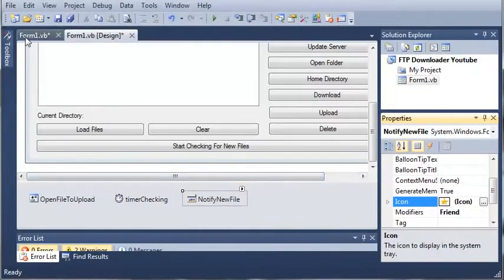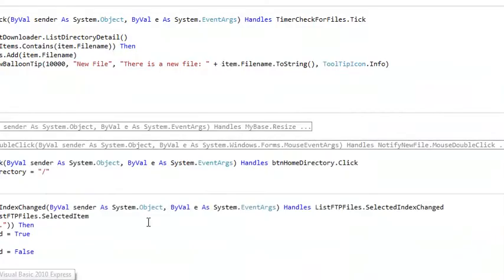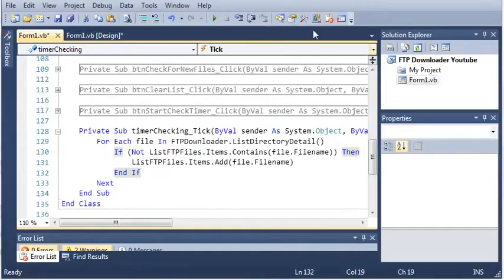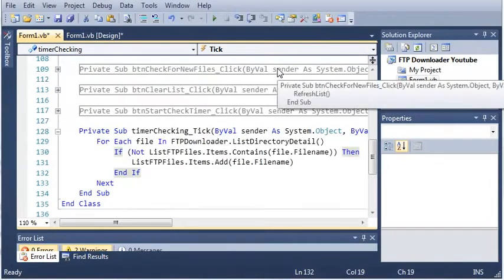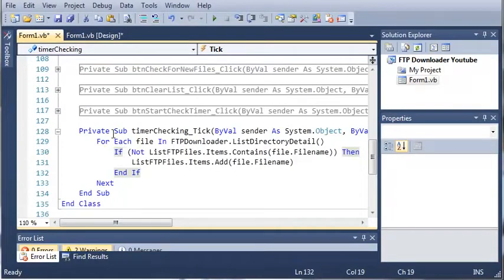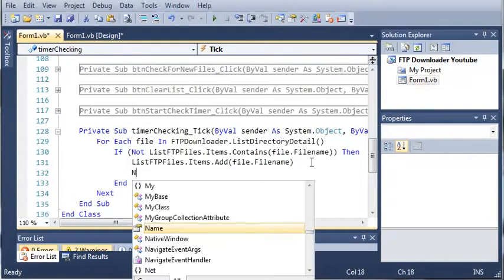So we'll come back here and we'll go to form1.vb. Okay, so what we need to do... Sorry about that, I had to look at my previous project that I had created. So what we need to do is show the user that a new file has been found.